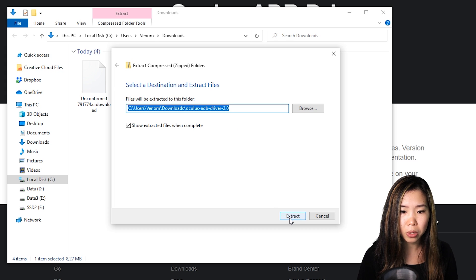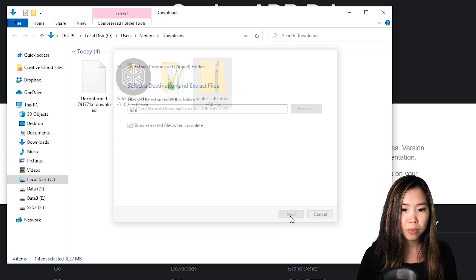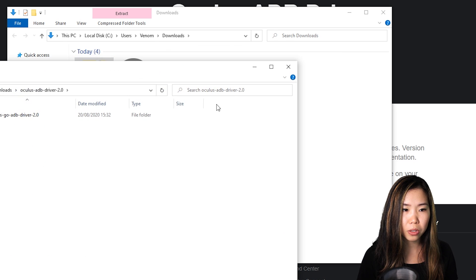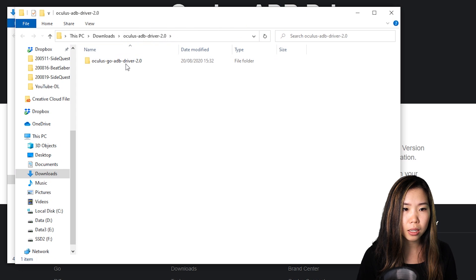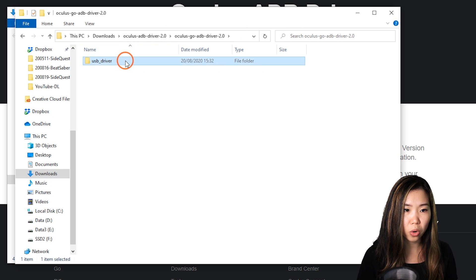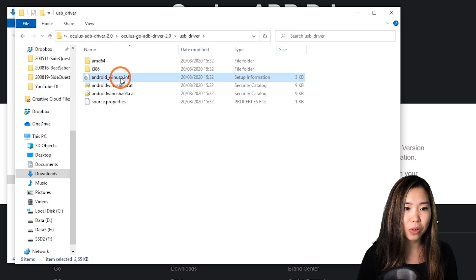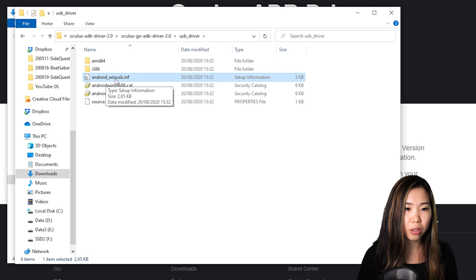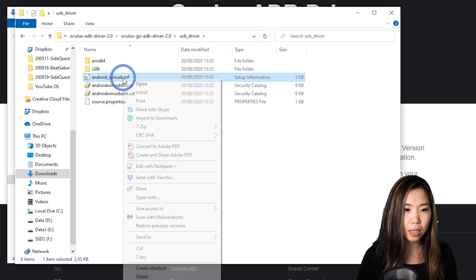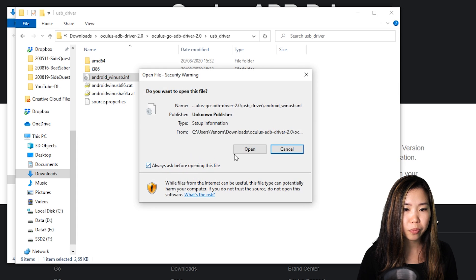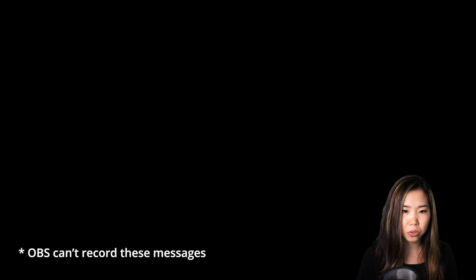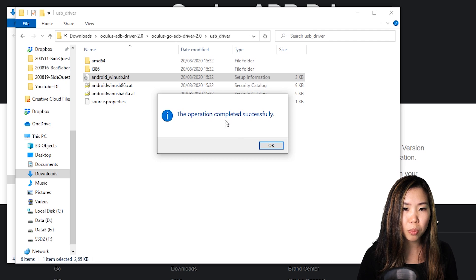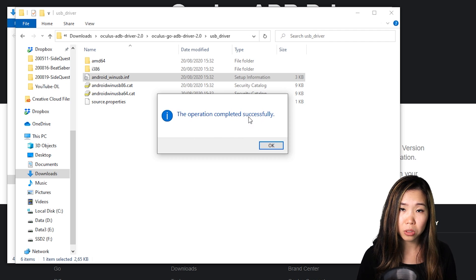You should be able to use the default folder, which is in my downloads folder. Click extract here. Wait until it's finished and it should automatically open like here. Now go inside one more folder and then one more. And find this file Android underscore win USB and right click it and then click install. Just click open and allow it if you get any messages. Once you get this message that the operation completed successfully, you're done.